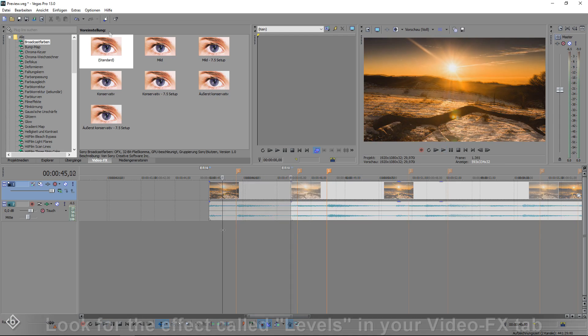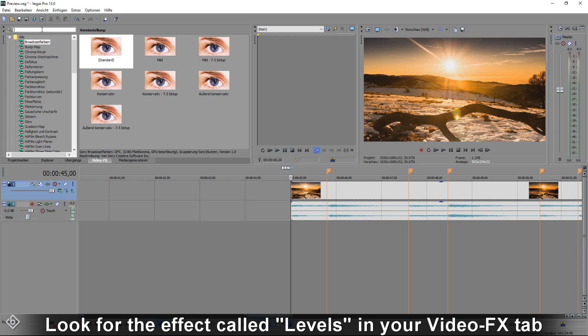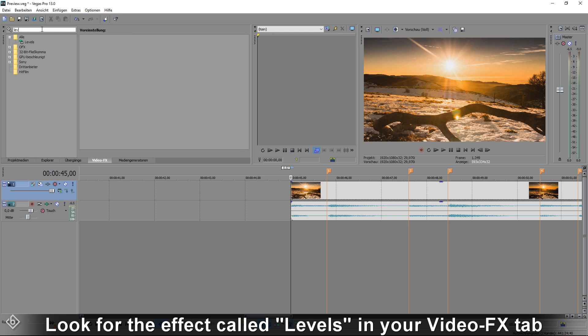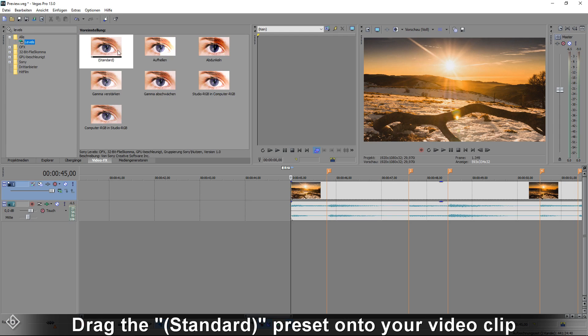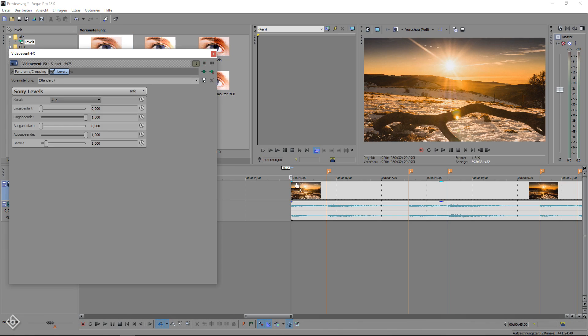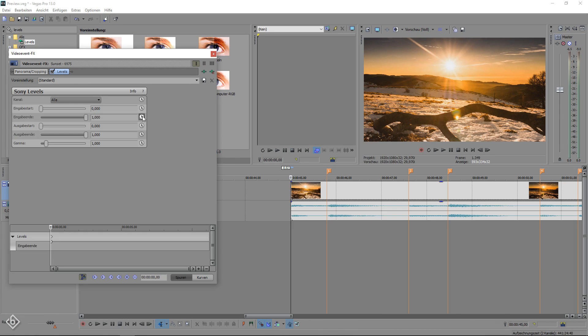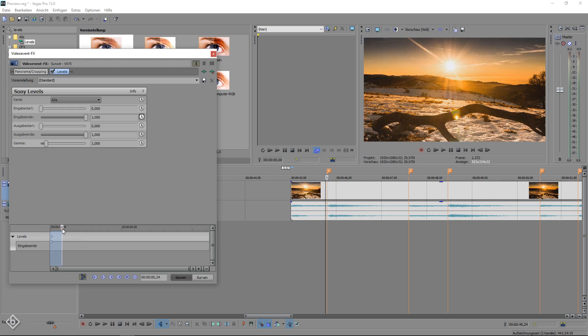After that, we are going to look for the effect color levels in our video effects tab and drag the standard preset onto our video clip. Then, we are going to click on the small clock icon next to the input setting so we can light up our scene.